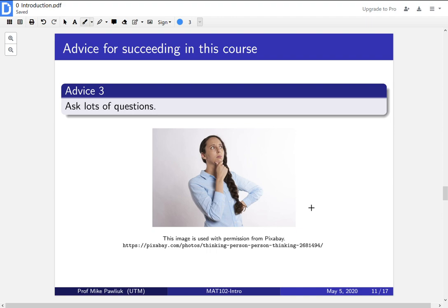Write down all of the questions you have and see how many of them you can find answers to. It's okay to ask questions. And it's better that you're honest with yourself about how much you know versus how much you don't know.